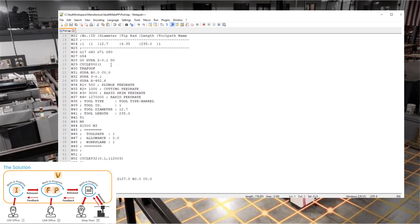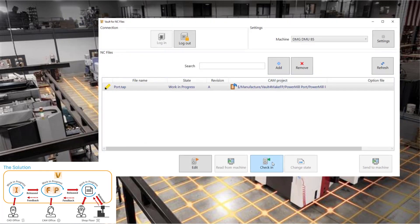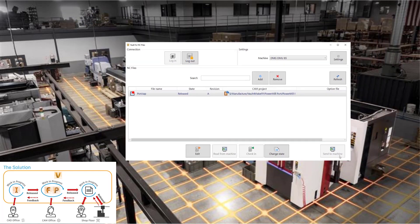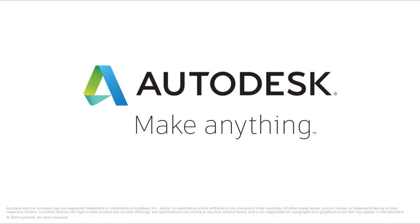If the operator makes modifications to NC files on the machine or the PC, the shop floor application allows you to synchronize back to Vault so these important changes are properly configured and controlled.